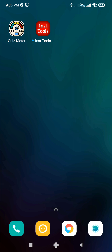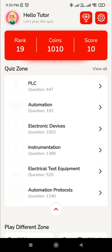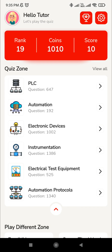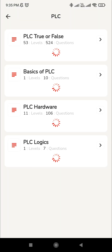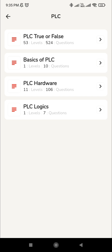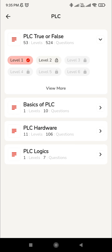Hello everyone, welcome to Instrumentation Tools. Let's open the app Quiz Meter. In the previous video, we have seen the true or false statement in the PLC. This quiz zone has the PLC domain, where we have seen the PLC true or false level 1. We have crossed that, and today we are going to see level 2.